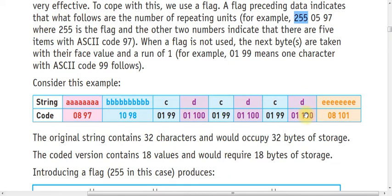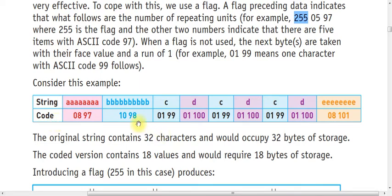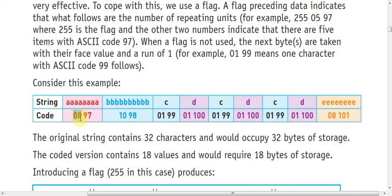How can it do it? We'll see an example now. The first row shows the string, the second row shows the compressed data using RLE compression algorithm. String A: there are eight A's and the denary value of ASCII code is 97. Next, there are ten characters and these characters represent B with denary value 98.